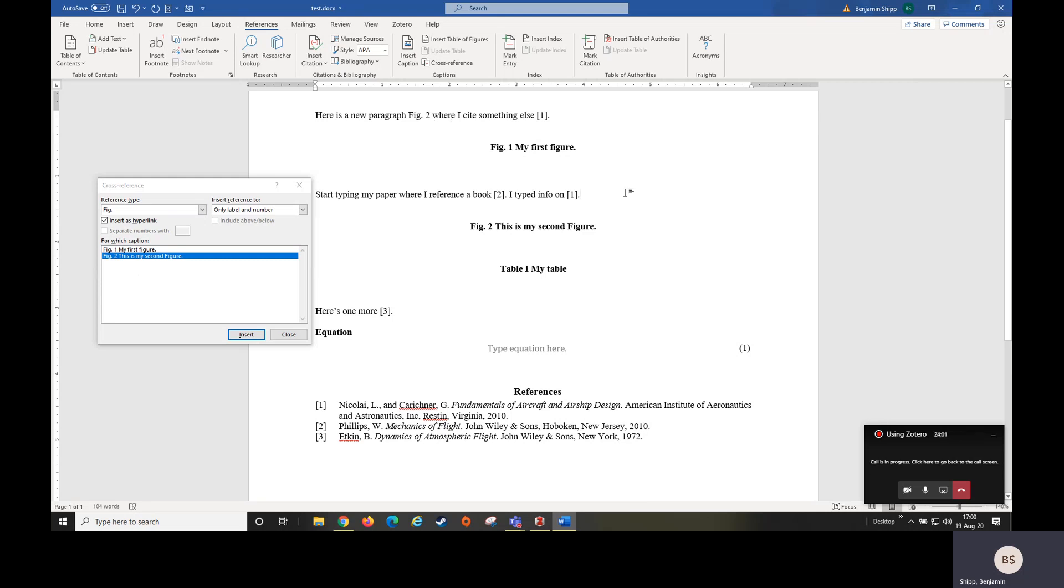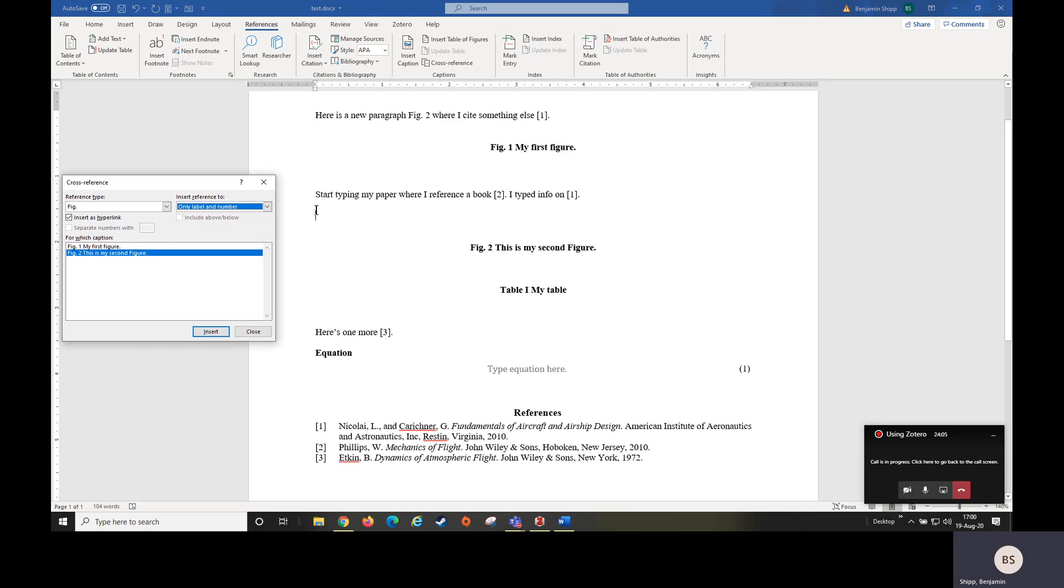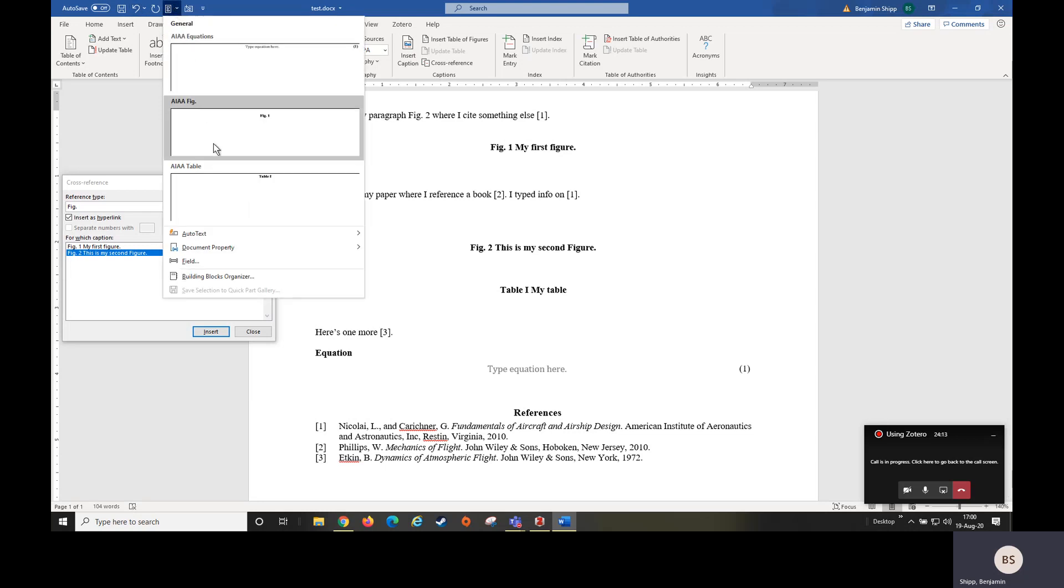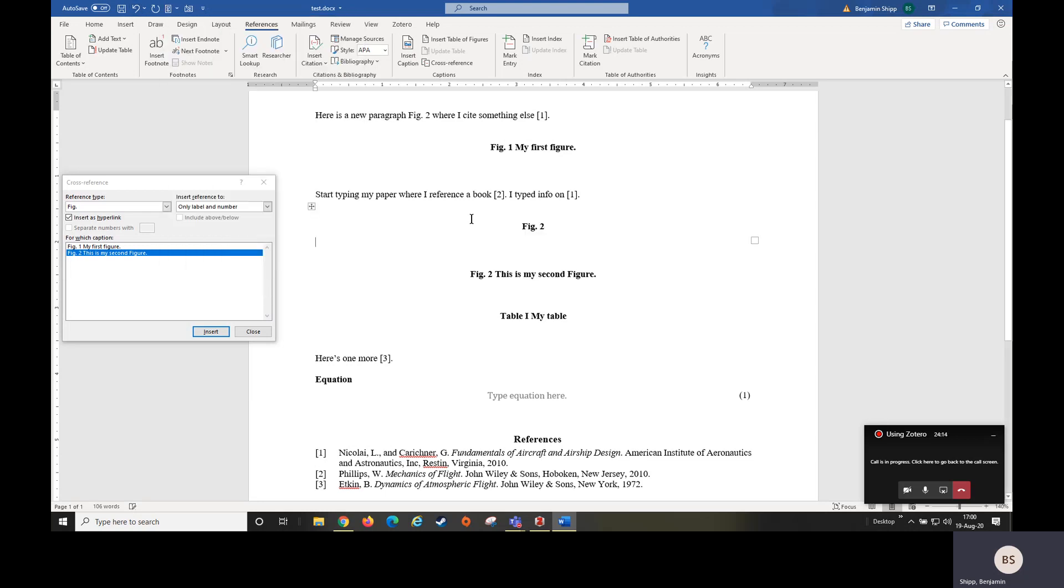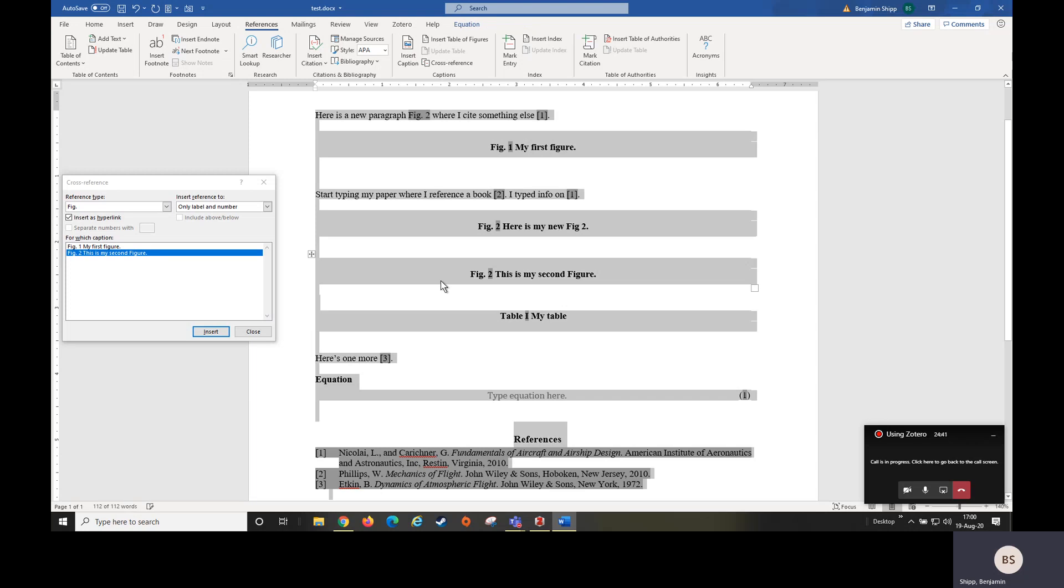Now let's say I go through and I decide I want to put another image in here. So I'm going to say, OK, I forgot I needed to add this other picture. You can see I have figure two, I have figure two. Here is my new fig two. OK, and now what I need to do to get everything to update, I'm going to hit Control A and I'm going to hit F9.